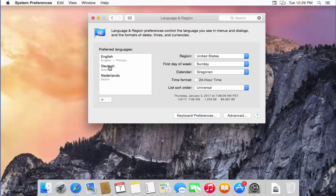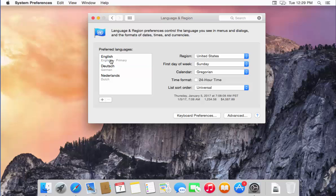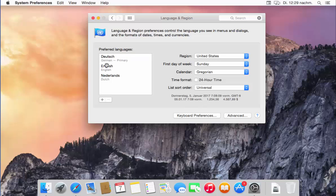To make a language your preferred language, just drag it to the top of the list. If I want German as my primary language, I drag it to the top and it gets set as my preferred language. Now German is my preferred language, though you'll notice the language hasn't visually changed yet even after setting it.